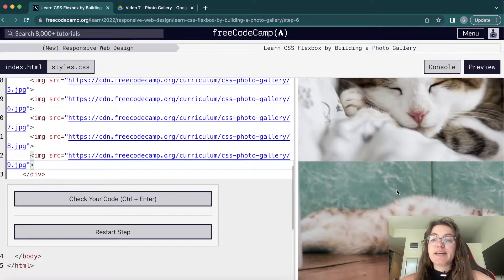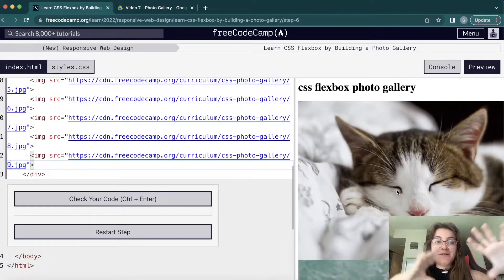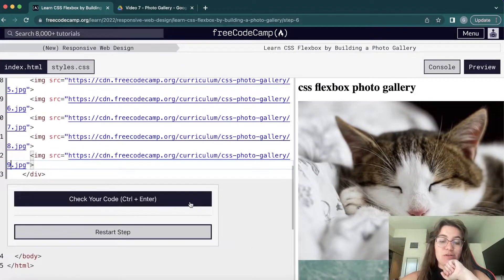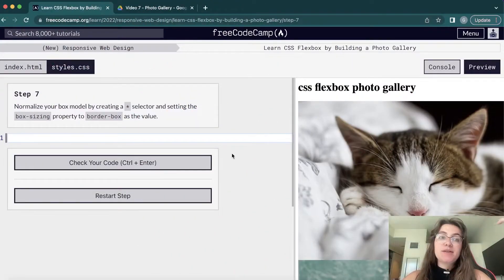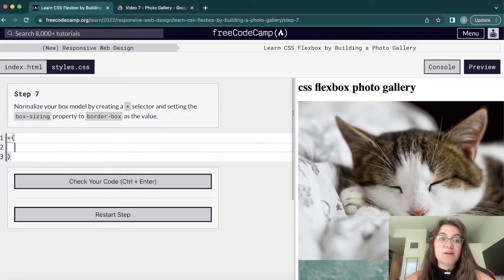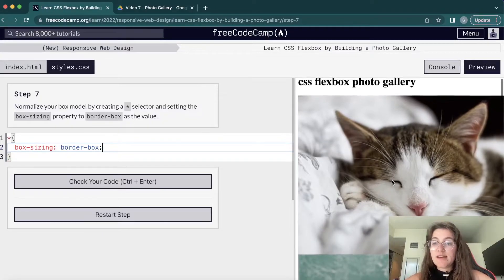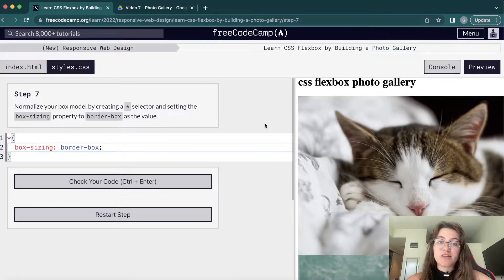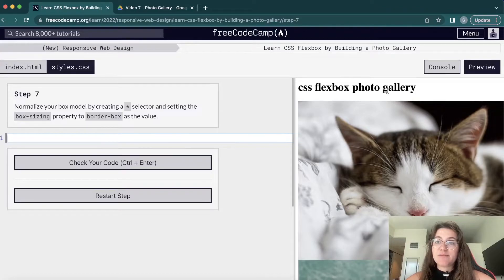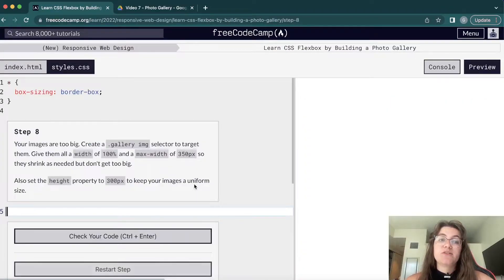We've added nine pictures and can now see nine cat photos. They're not displayed the way we want yet, but we can see the images. Now let's create a box model using the star selector, which targets all elements on the page. We'll add box-sizing with the value border-box. Now we can see a margin appearing — before we didn't have it, but after adding this we can see it.